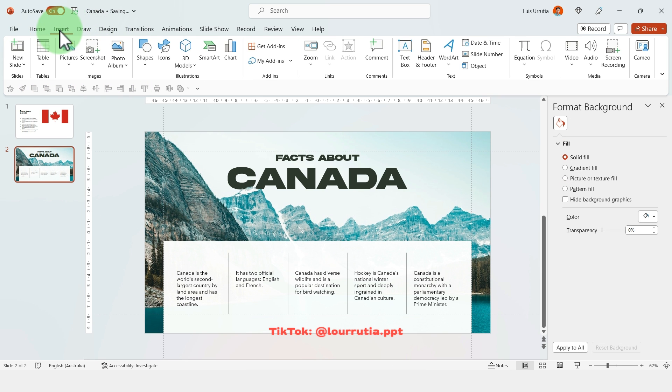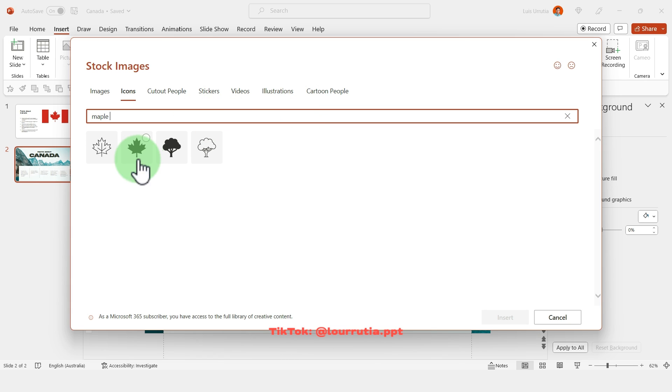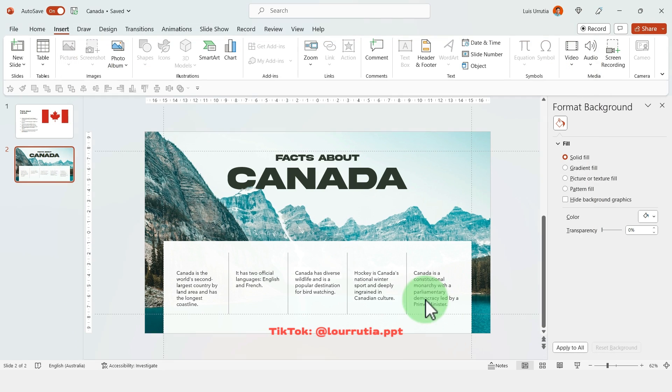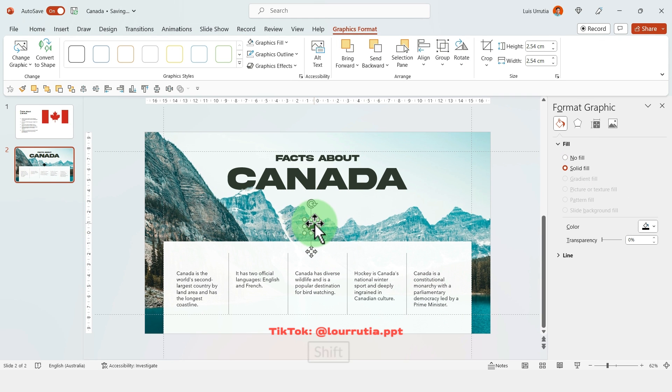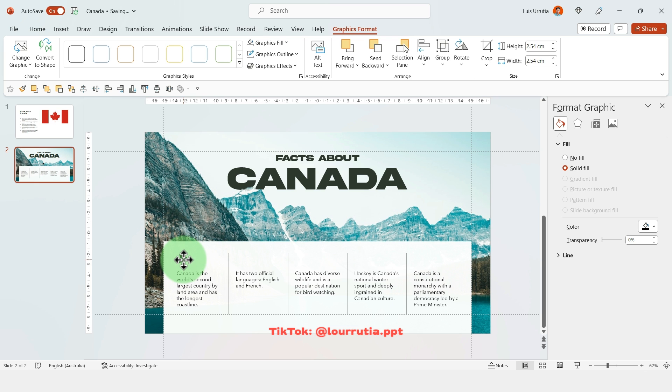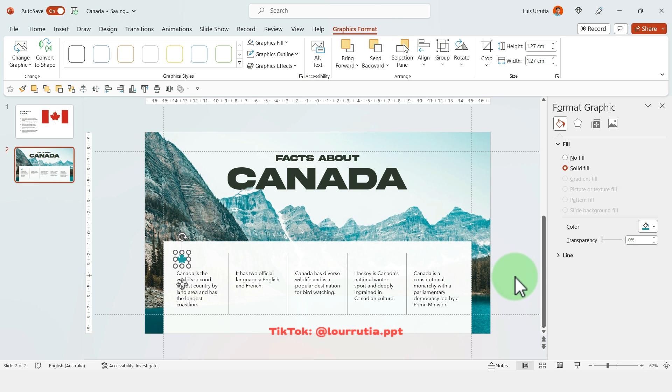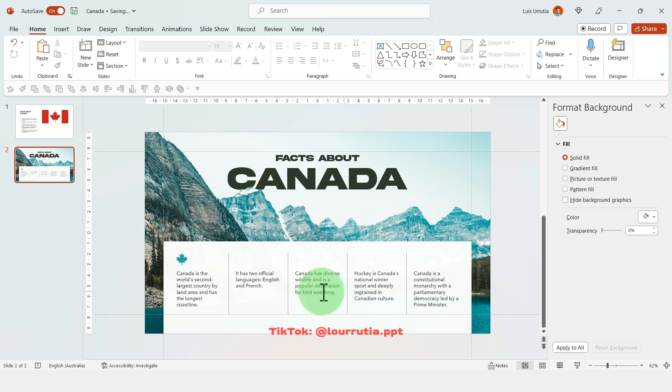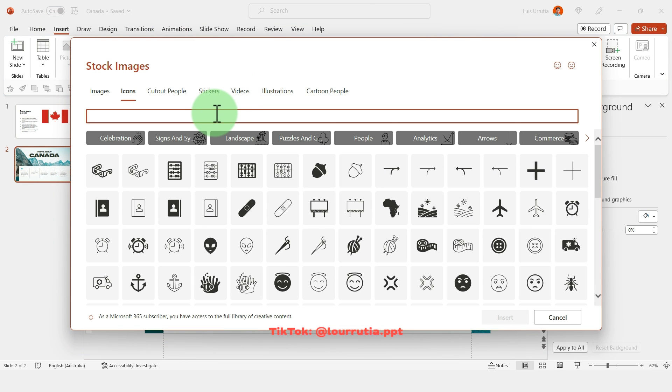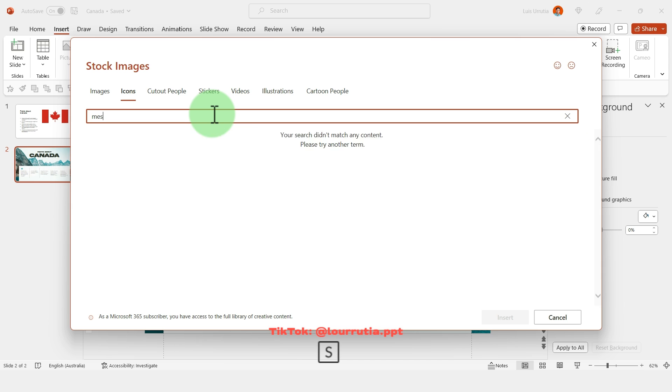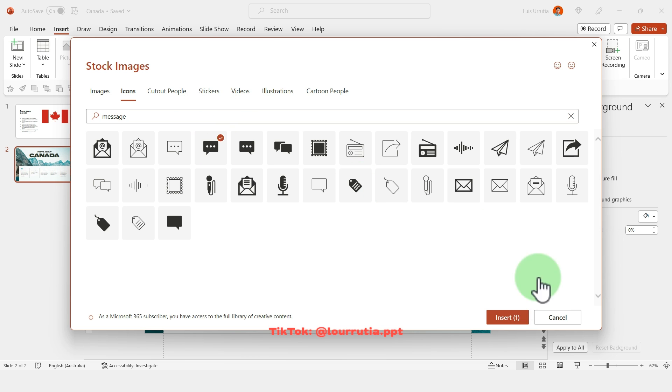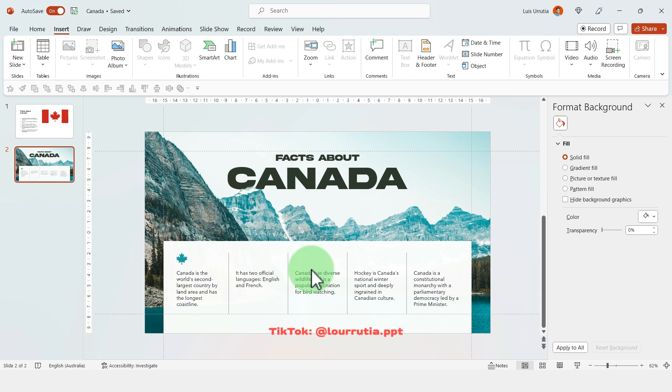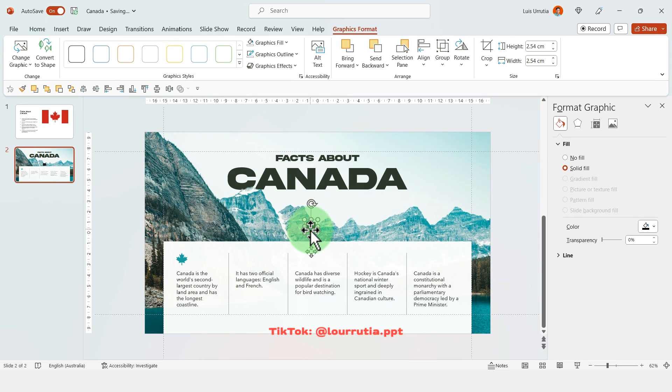Now let's click on insert icons and I'm gonna start reading through each point to add an icon that relates to that content. Obviously the most generic icon for Canada might be the maple leaf, so I'm just gonna use that here in the meantime. Because the second one talks about the languages, maybe I'll just look for a message icon, something that relates to talking or a speech or a message.